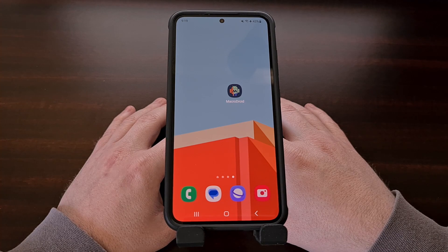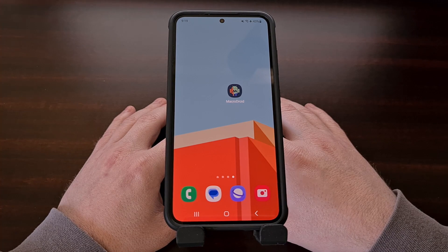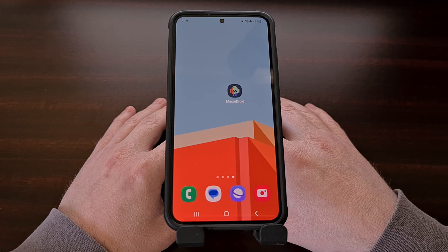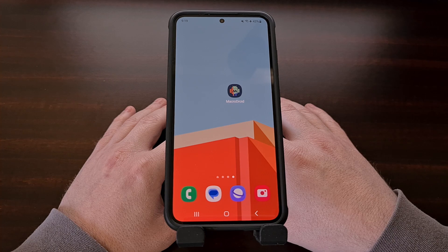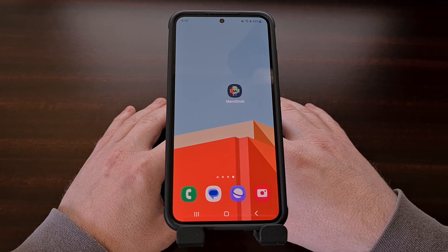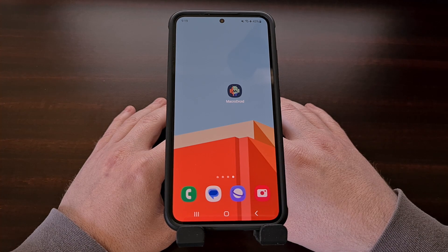I was browsing through the Android apps subreddit recently and found a post from someone asking how the community would set up an Android device to launch an application right when the device boots up. So in today's video I'll be showing you exactly how that is done.